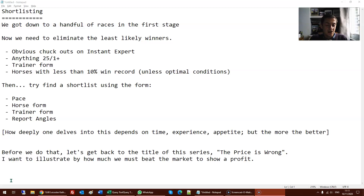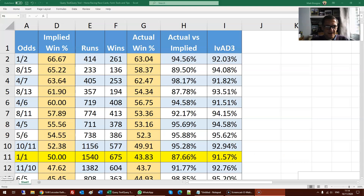Before we do all of that, I want to return to the key theme of this three-part challenge, which is: the price is wrong. I want to illustrate the amount by which we have to beat the starting price to show a profit. I've got an Excel spreadsheet here — it's actually an export from QueryTool of the last five years' UK racing runs and wins by odds.